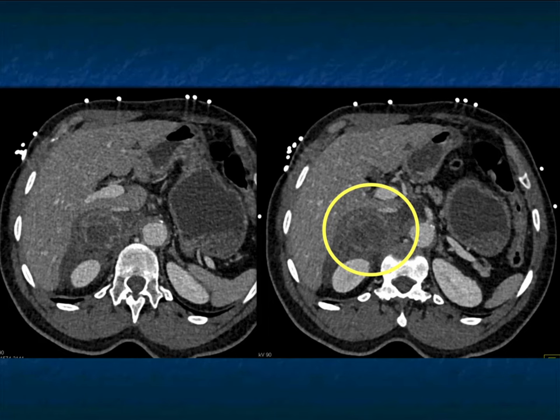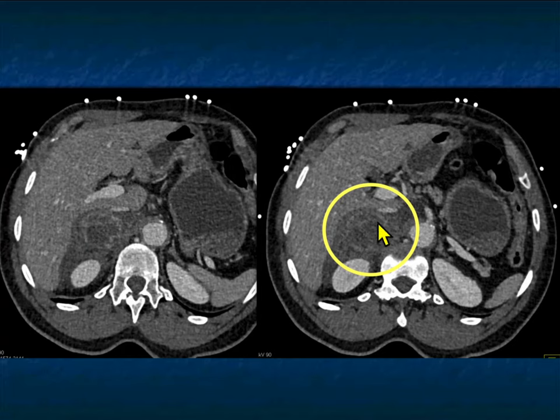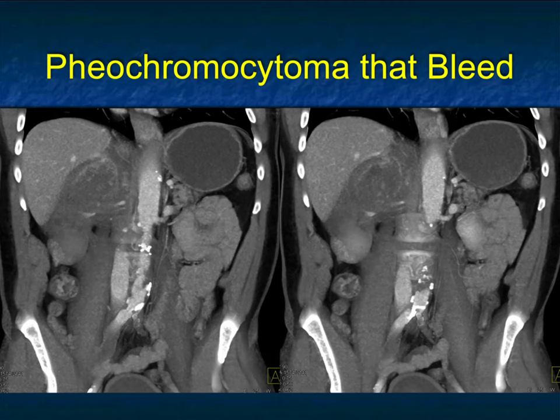When you look more closely at the venous images, you can see what appears to be an enhancing lesion within the bleed. So now we know there's a mass, this lesion probably ruptured, and peripheral enhancement indicates active bleeding. That's when you think about a pheochromocytoma. We said the primary tumor that bleeds most frequently will be a pheo — and this is a good example of a cystic pheo that basically ruptured and bled.